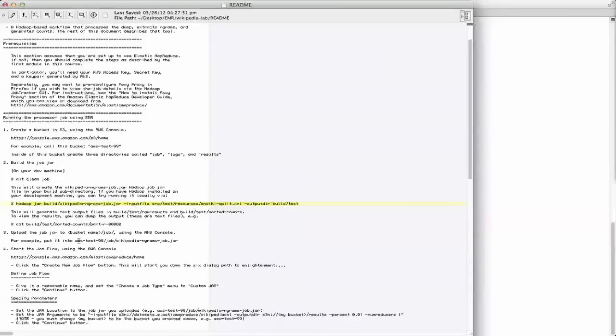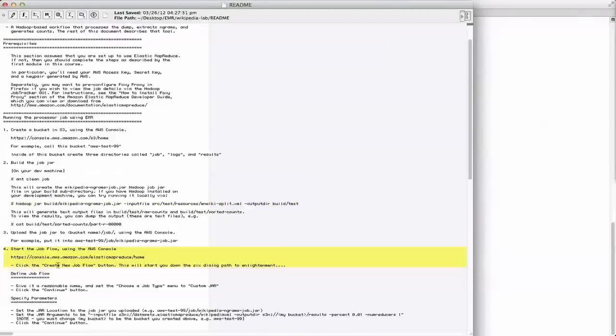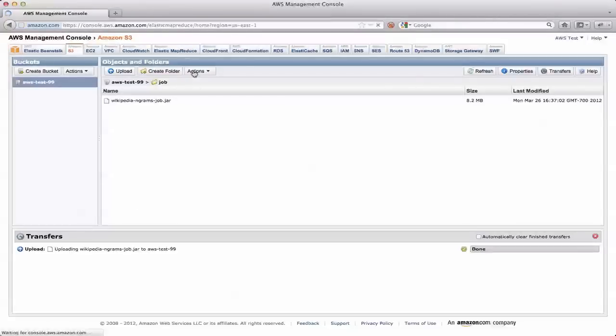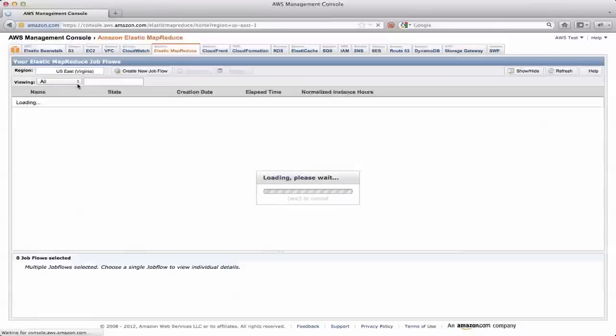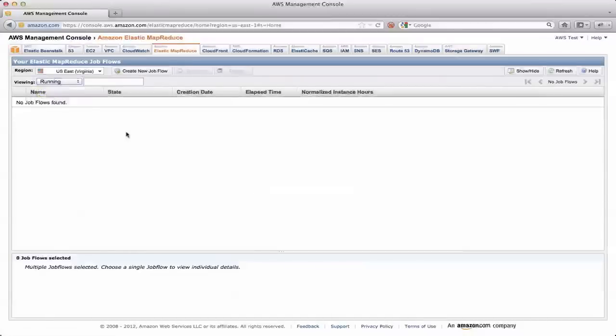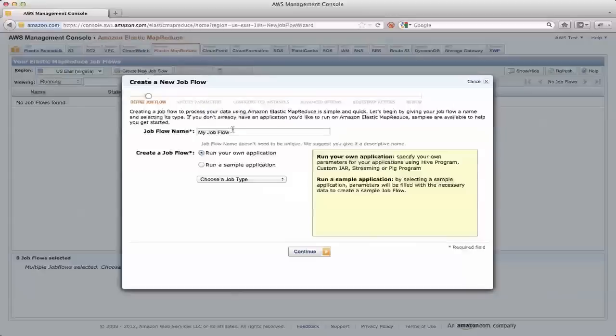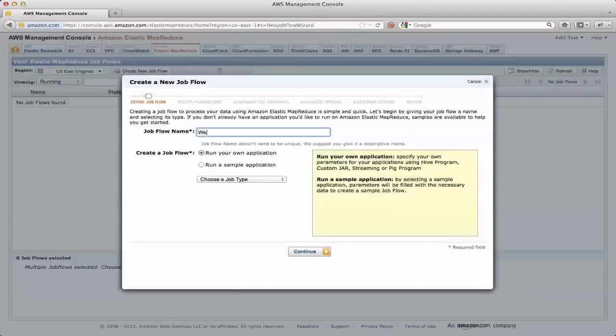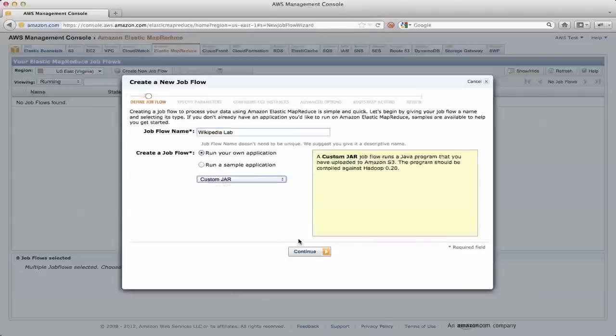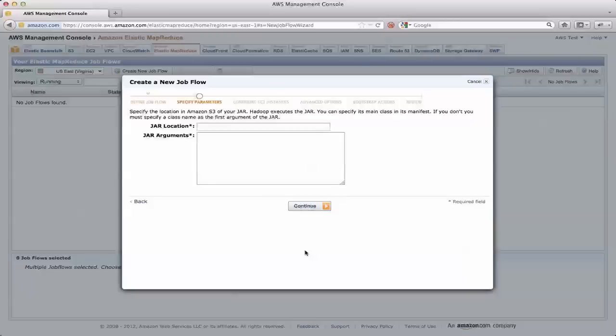Now, if we go back over here, you can see that we are now in a position where we can actually define our job flow. And this is the same set of steps that we went through at the very beginning here of this entire course. So I'm going to go back over to the AWS Management Console. I'm going to switch to Elastic MapReduce. And I'm going to create a new job flow. So the first thing I do is give it a reasonable name, like wikipedia lab. And we are running our own application, and the job type is a custom jar.